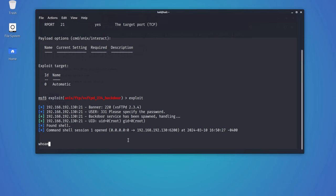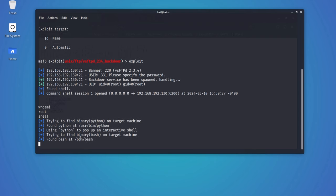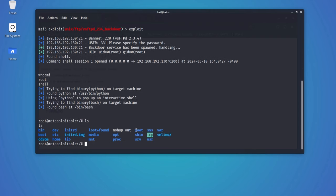Now let's type the whoami command to see who we are logged in as. As you can see, we have gained root access, which means we have full control over the system.